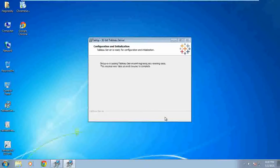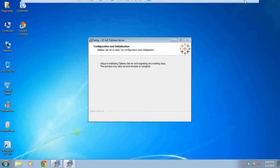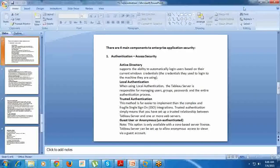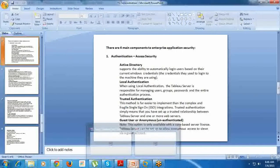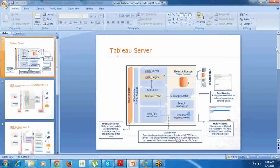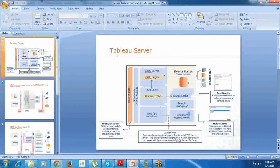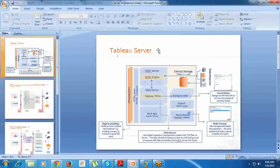We are clicking Next. Setup is initializing Tableau Server and migrating any existing data. This process may take several minutes to complete, maybe 5 to 10 minutes. In between, let us discuss server configuration. It's very important to understand. I will explain this server configuration to you once we see the security levels and everything.